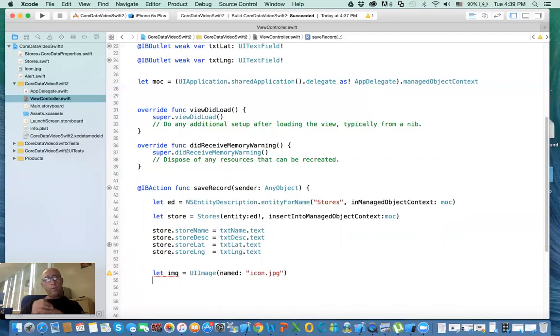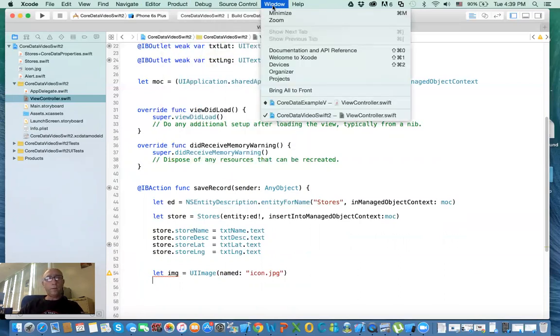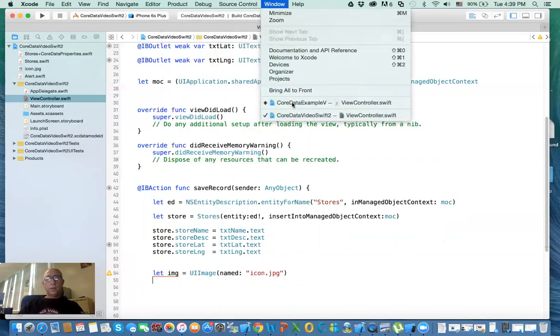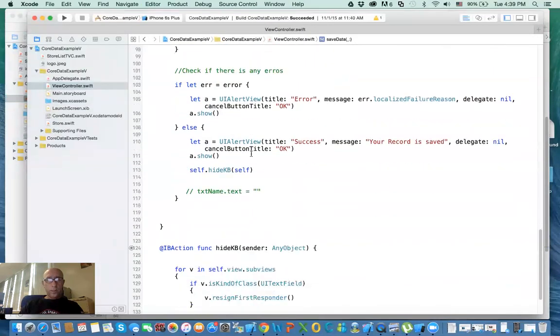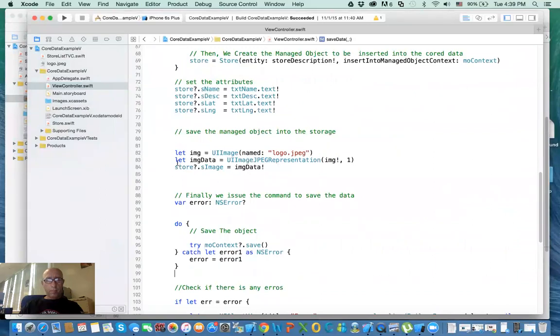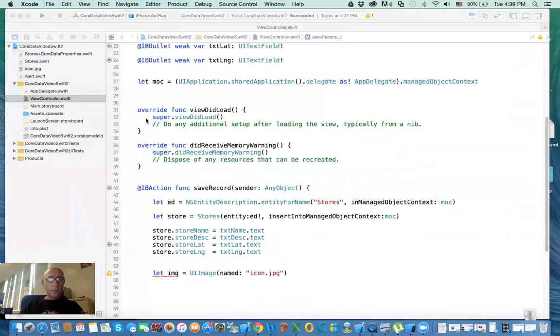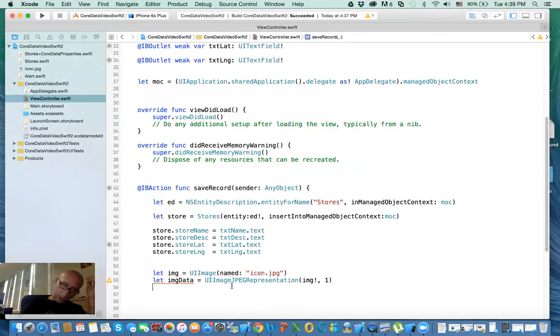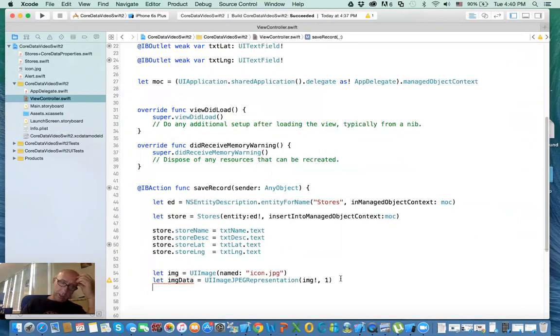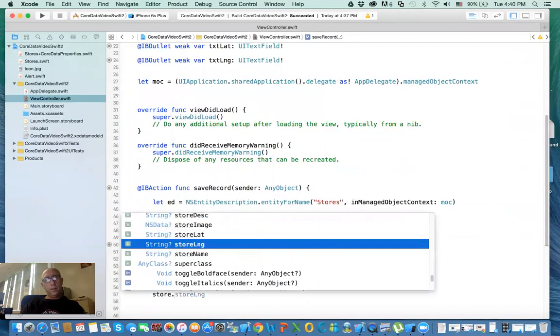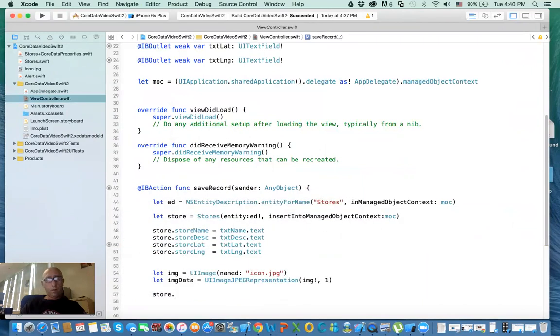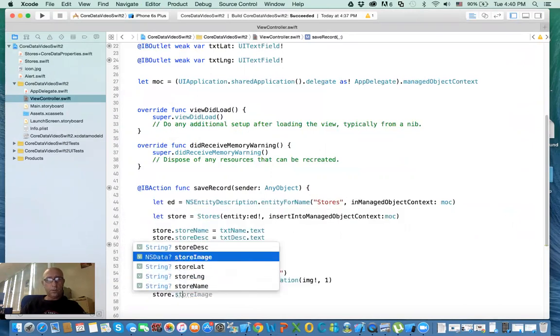And then we need to convert the image into data, and I have the code from before. If you remember this from my other videos, what we do is that we want to convert the image to image data. And the way to do it, you use UIImageJPEGRepresentation, and then you give it the image that you created, and then the compression rate. And then finally, you just say store.storeImage equal imageData.